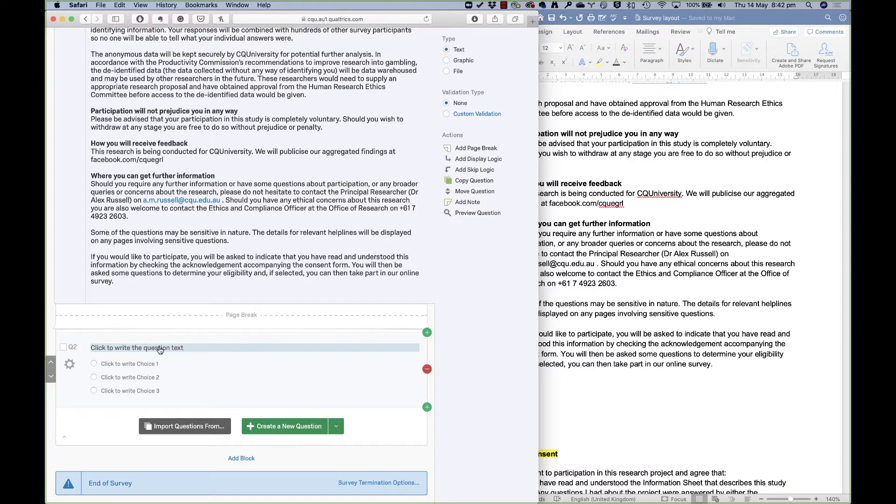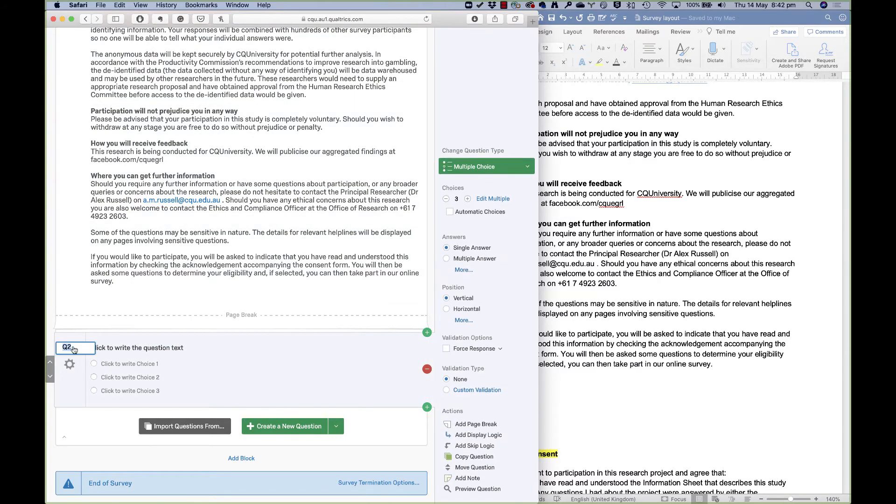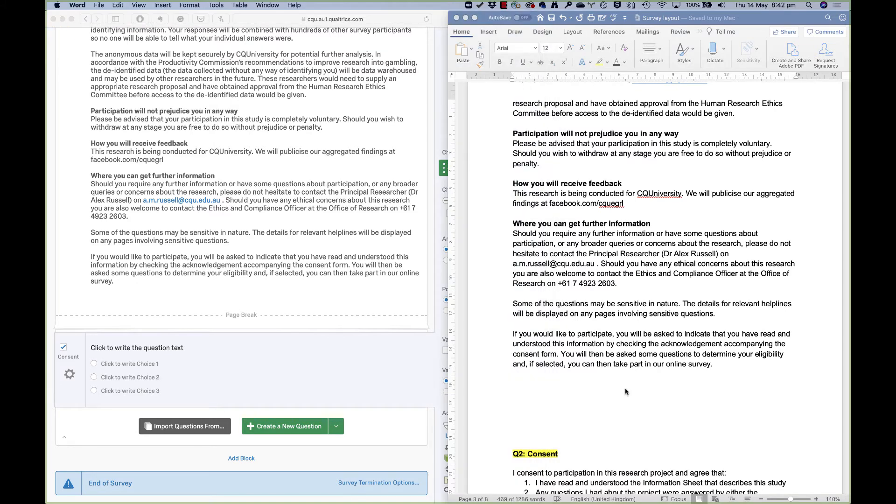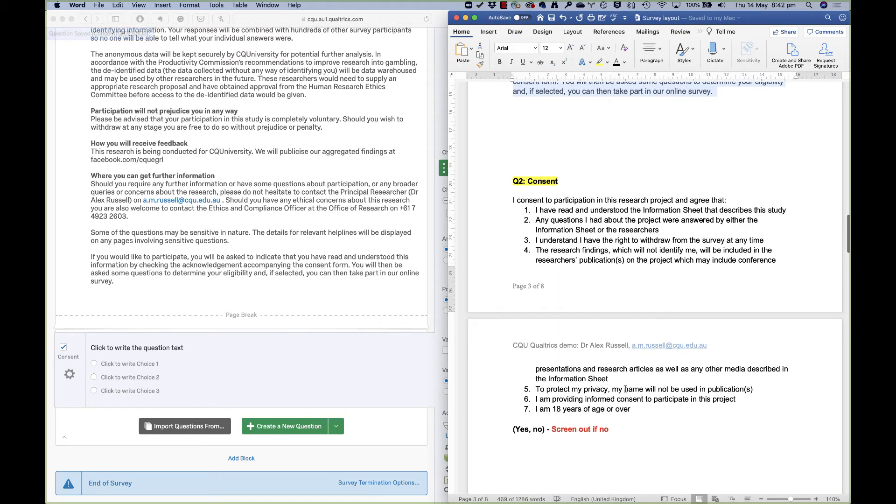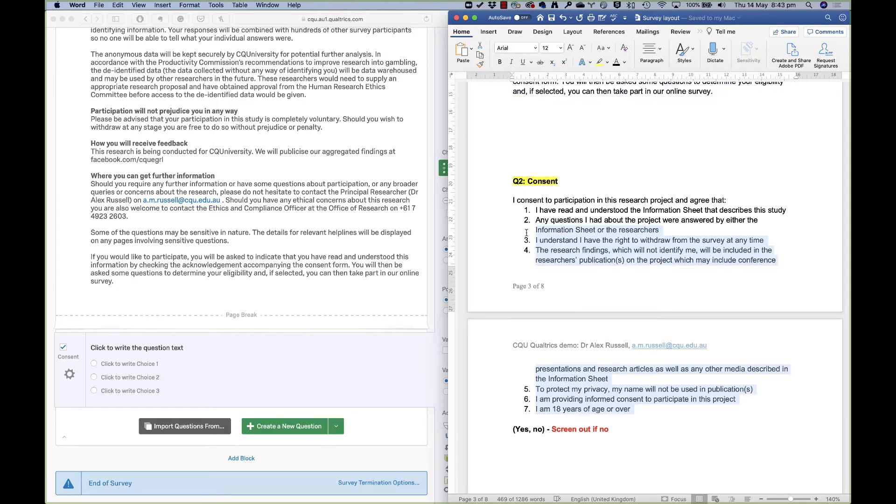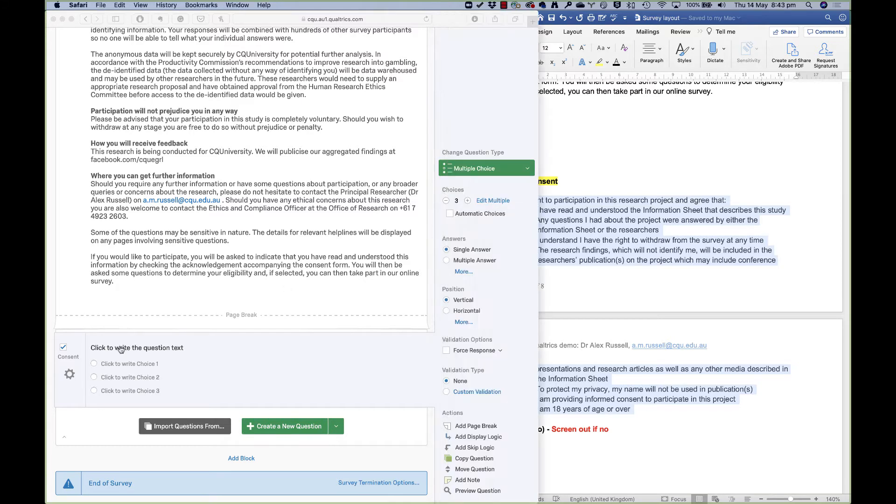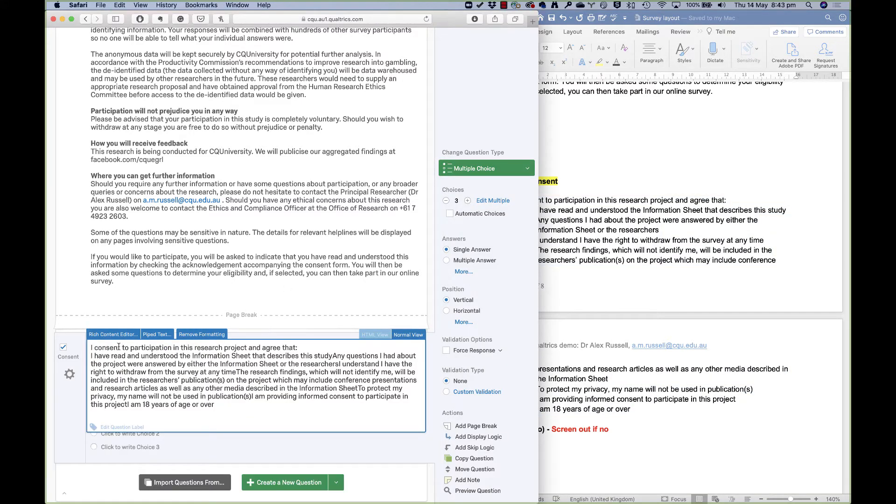So let's set up this consent question. I'm going to change it from Q2 to consent so that I know in my data this is a consent question—that's what it's called. And you'll see here I've set it up with some dot points. Let's see what happens when I copy this over. We might find that it's not going to work as well as I'd hoped. Sometimes not all formatting comes across, so I'll copy this and I'll go in here and paste it. And it's just come out as one big block of text, so I'm going to need to fix that.